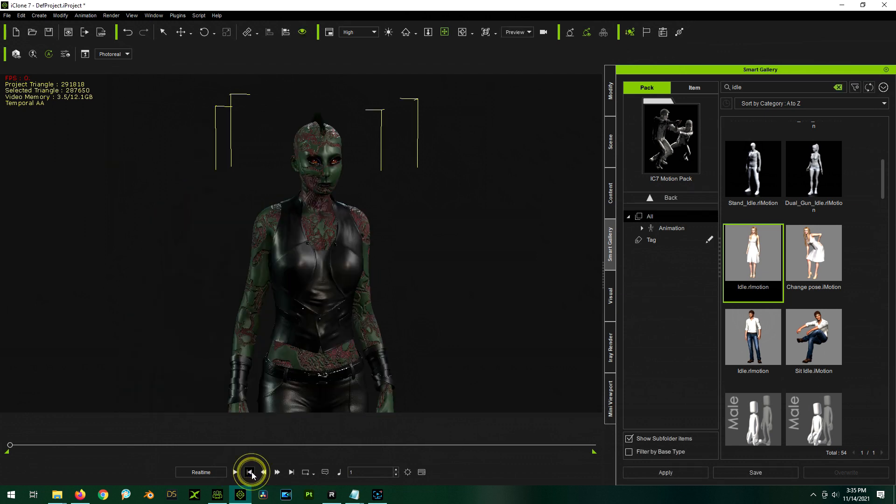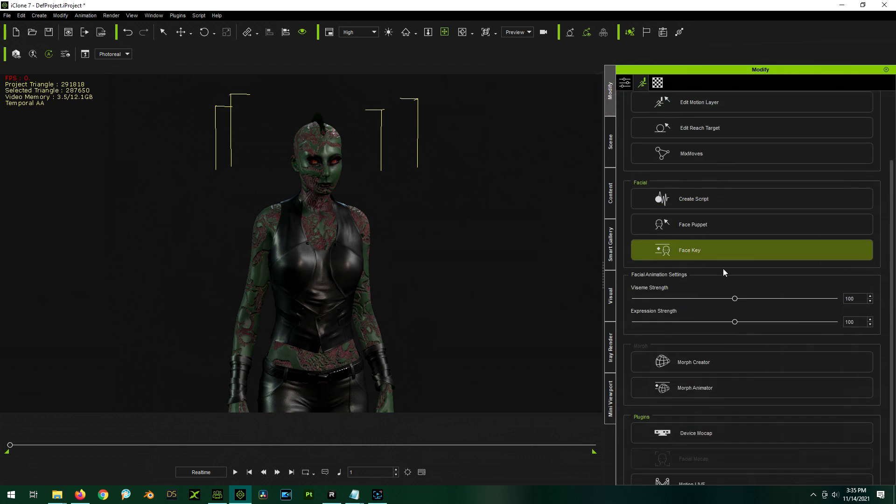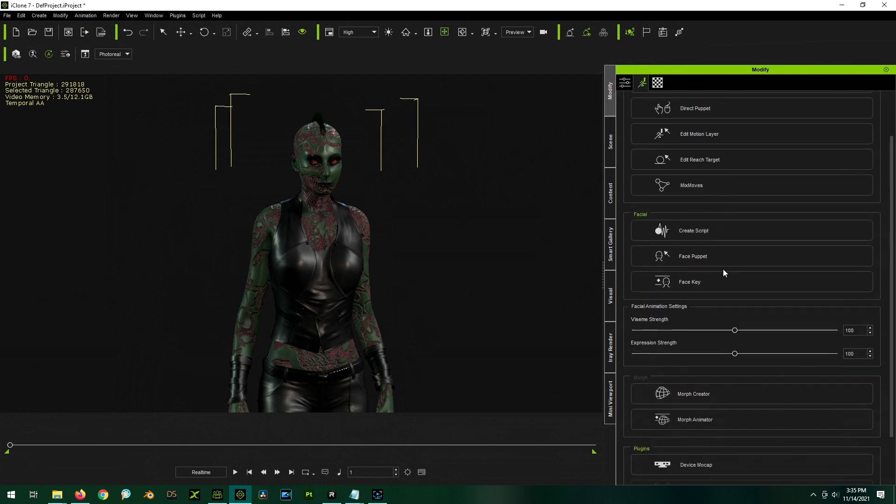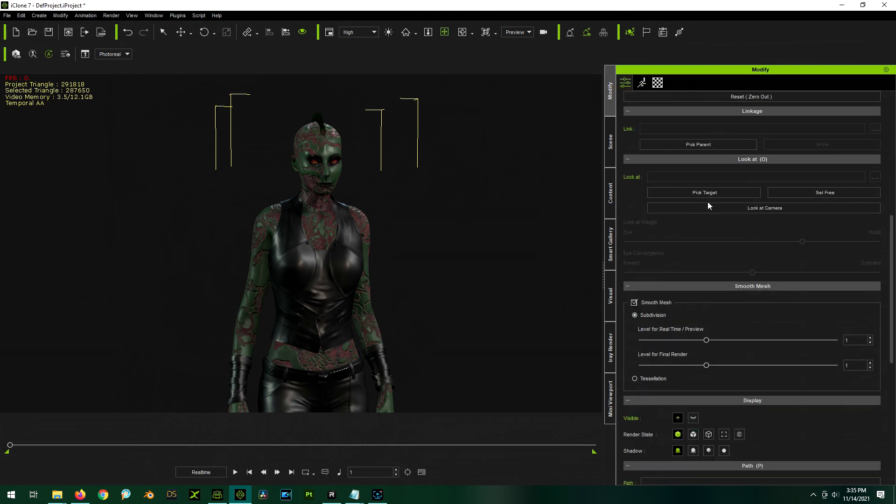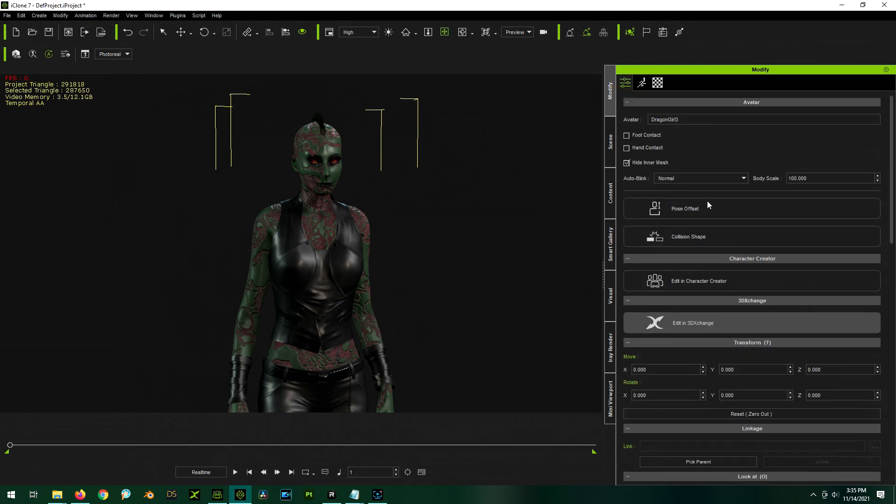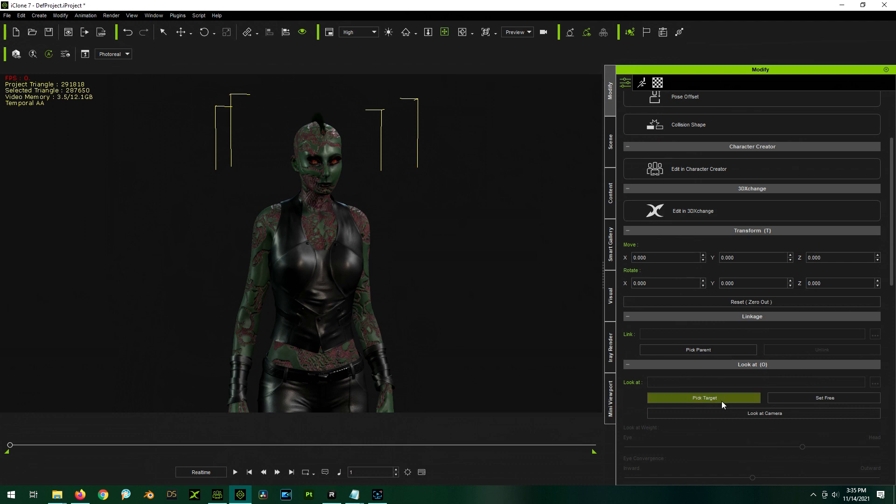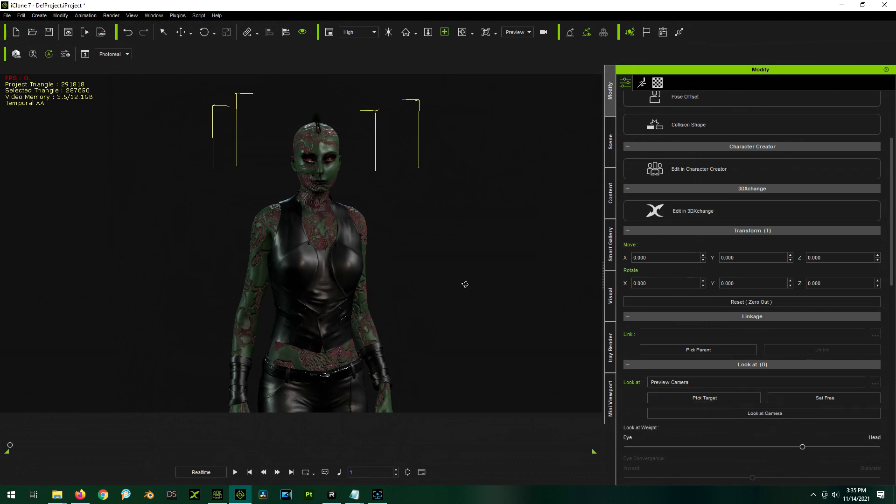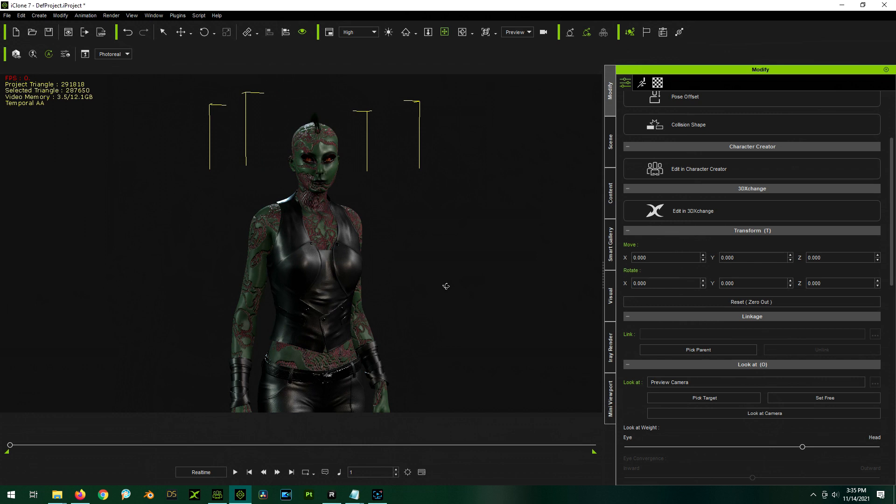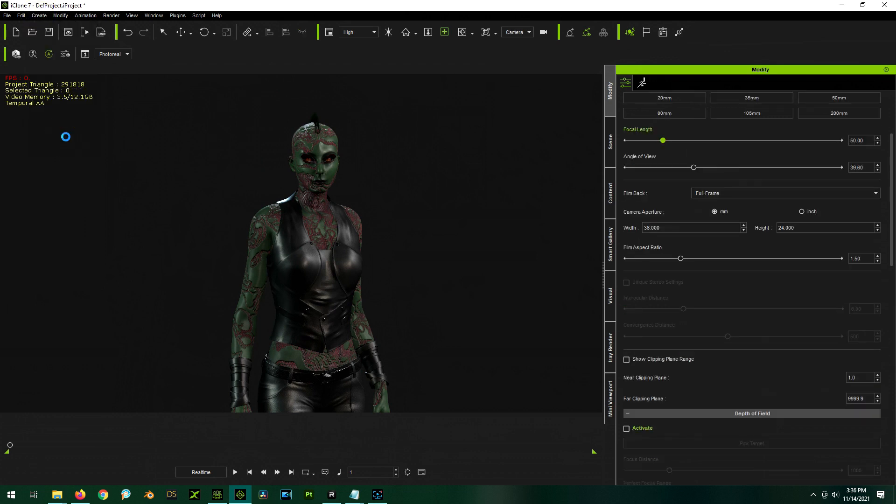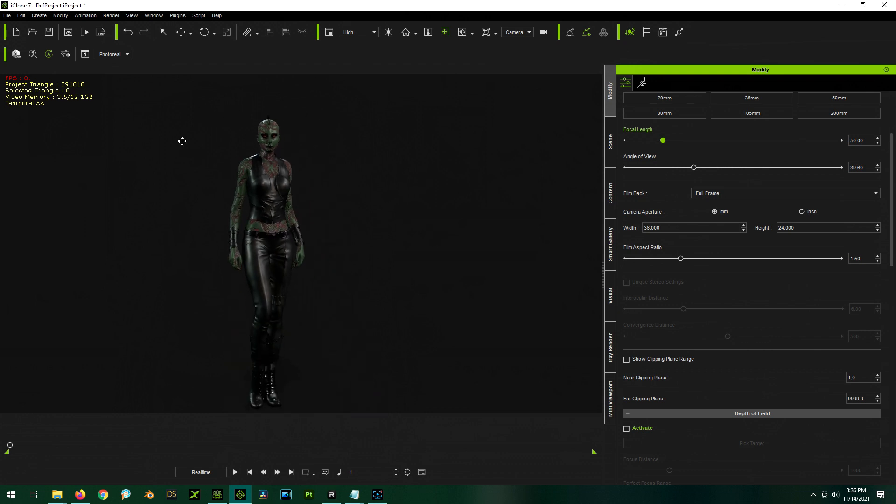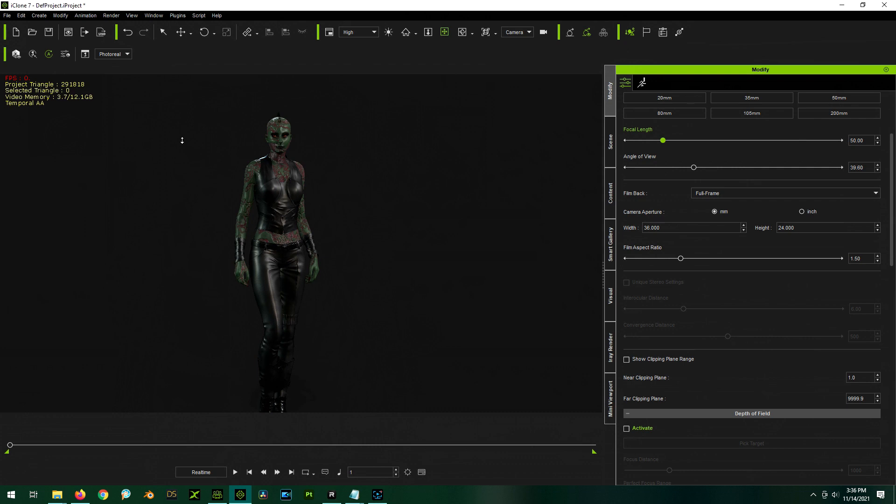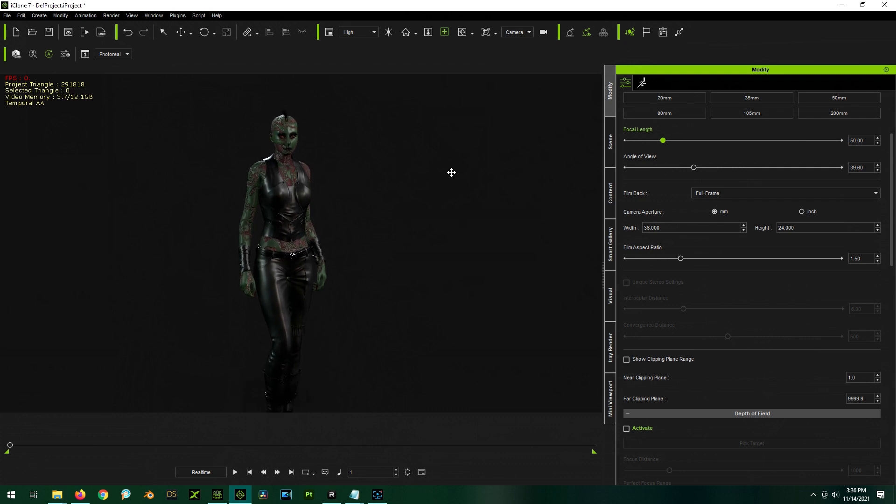Hello, human scum. Feel honored, for you are about to watch the all-knowing Zero Calvin. All right, cool. So I think what we're going to do is have her always look at the camera. So we're going to go here to... Look at camera. And we're going to create a camera.